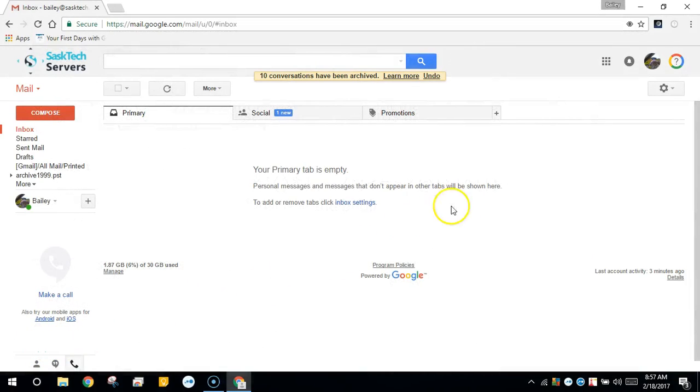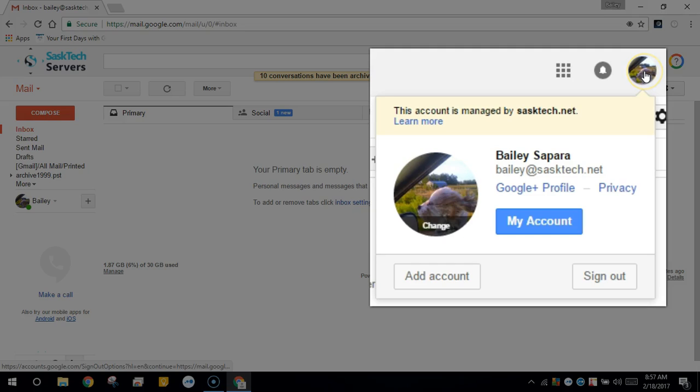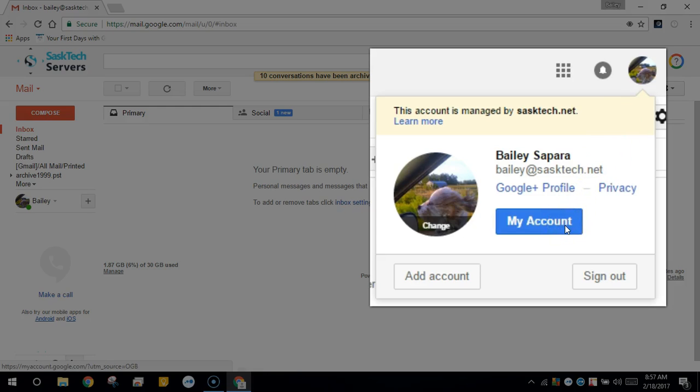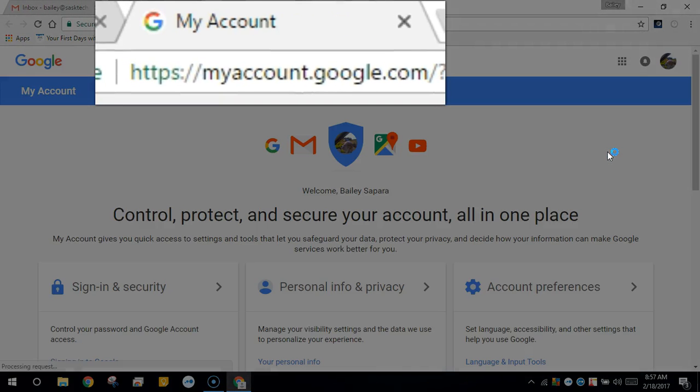From any G Suite app you should see your profile picture at the top right. From here you can access your my account. Just click my account or you can navigate to myaccount.google.com to get to this screen.